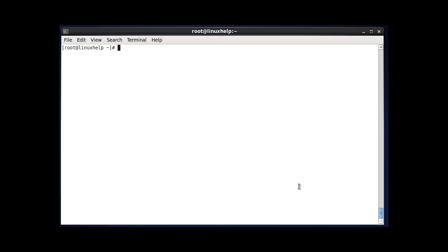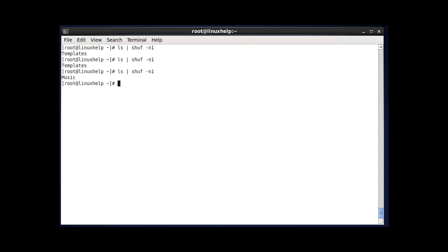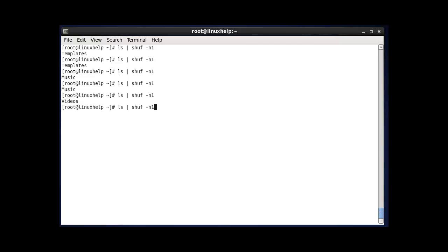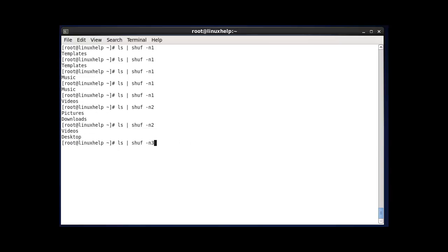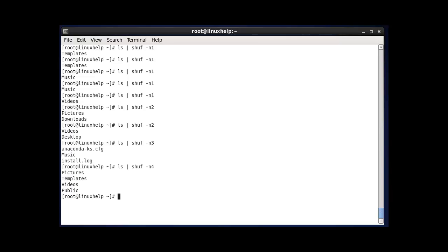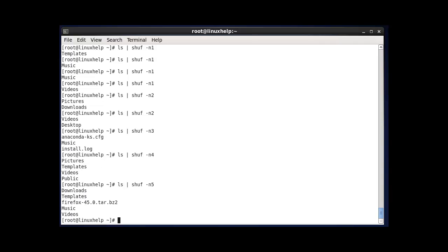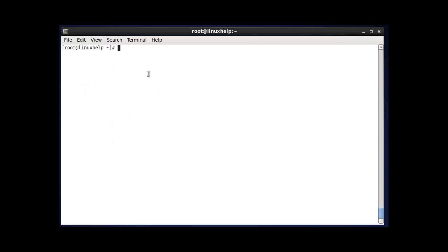You can also use shuf with the -n option to specify how many items to show. Using -n1 returns one random file; running the same command again shows a different random file. Using -n2 lists two files randomly, -n3 lists three, and so on. The number depends on how many items are present in your directory. This is the method to use the shuf command in Linux.